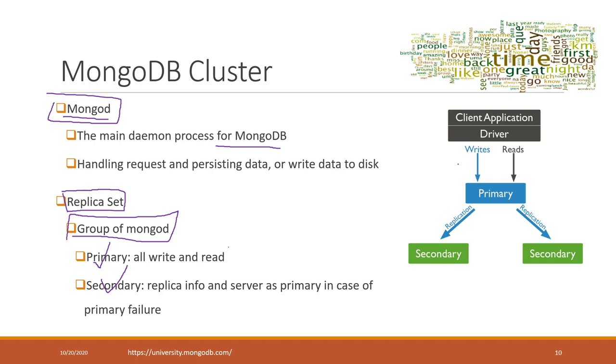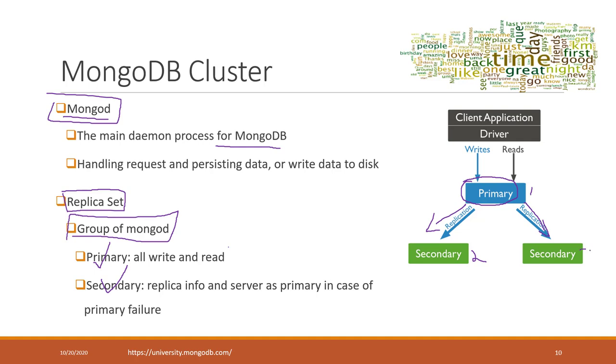The way MongoDB cluster works is that when a user wants to read or write data into the database, they connect directly to the primary node. The primary node receives the request from the client and simultaneously replicates the data to the secondary nodes. In this case, we have one primary node—we can only have one primary node—and two or more secondary nodes.